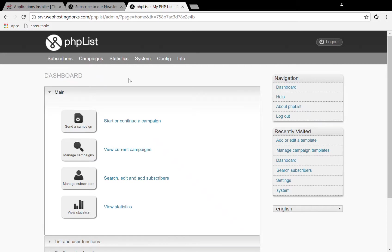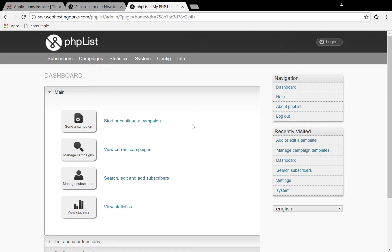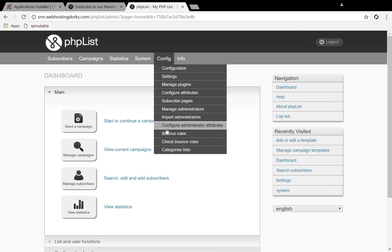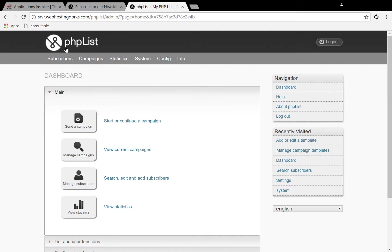Hello and welcome to the video. In this video I'm going to be showing you how to add a custom template to the PHP list email newsletter software. So I have installed PHP list and logged into the administrator area.